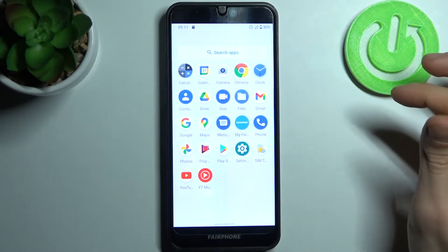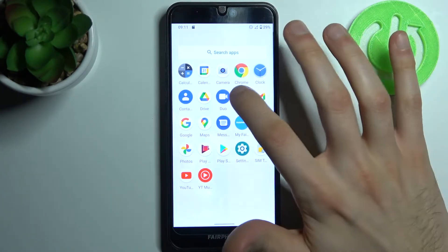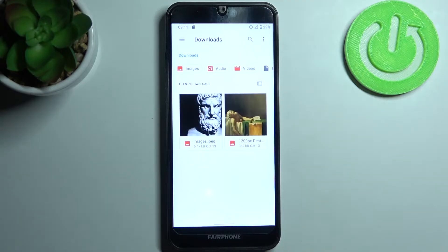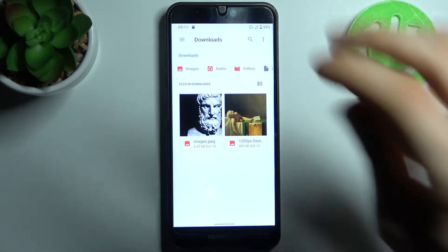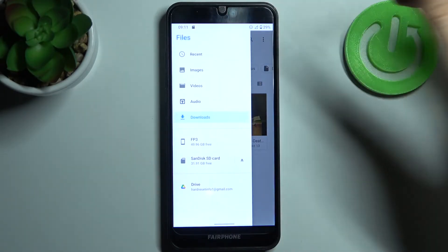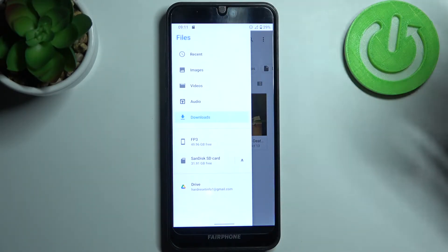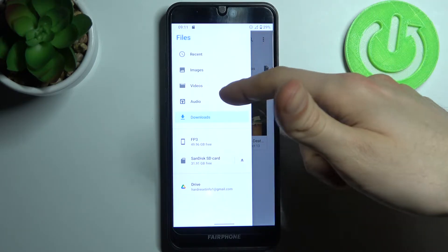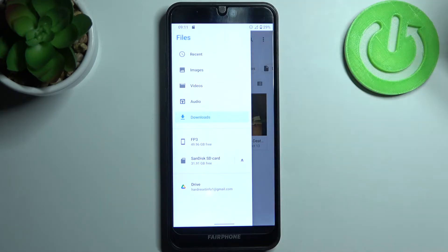So firstly you have to open this application called Files which you have pre-installed on your device. Then here you can transfer images, videos, audios and downloads.